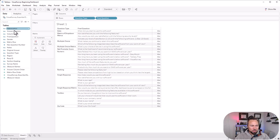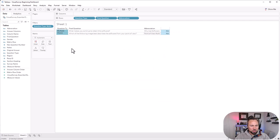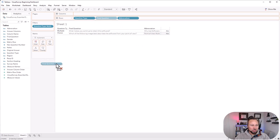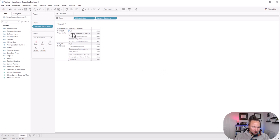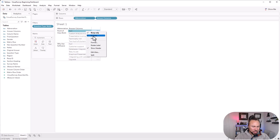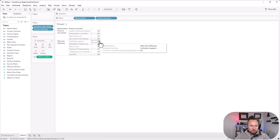First, let's grab our question type to see what kinds of questions we have, then our final question text to see all the questions. There's also an abbreviation column — a short snippet of each question. Since we're doing multiple choice, let's filter to multiple choice. We have two questions: 'What makes you continue to retain this software?' and 'Which of the following images best describes the software?' Let's bring in our answer columns and exclude any nulls.